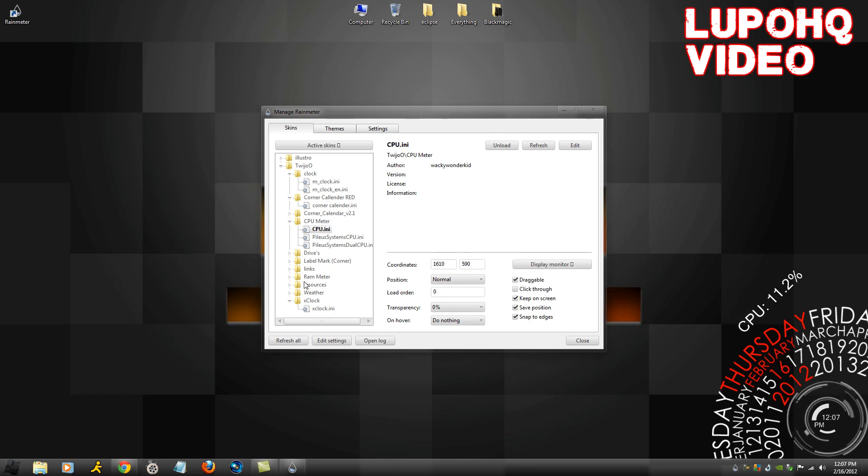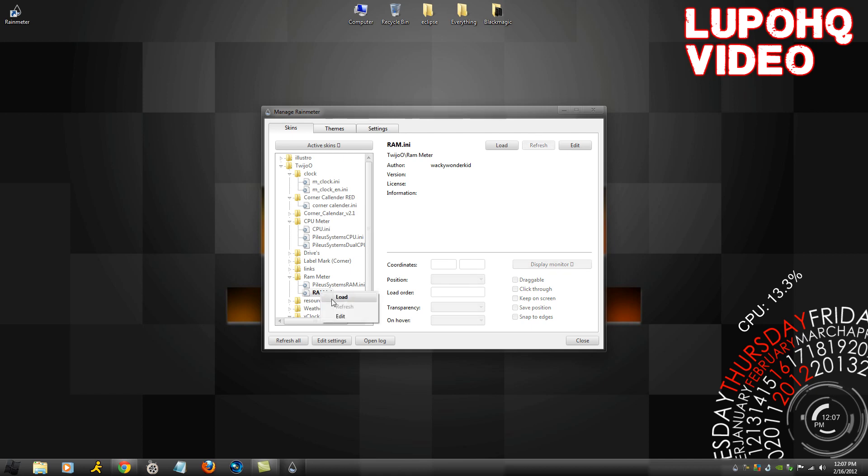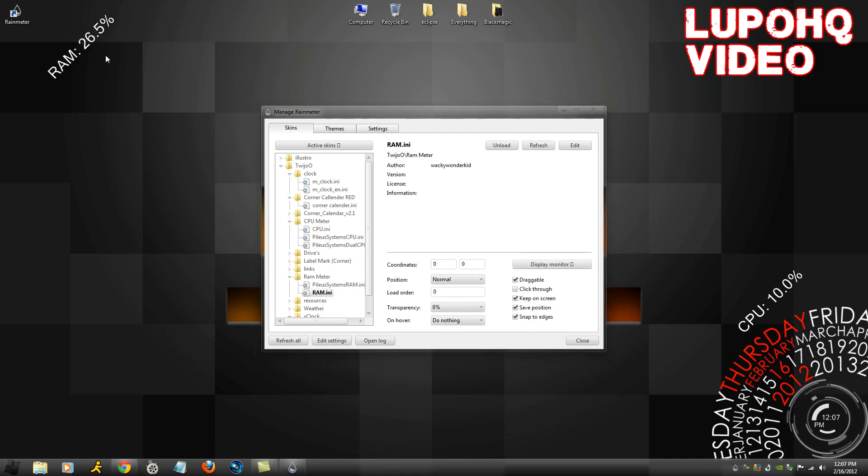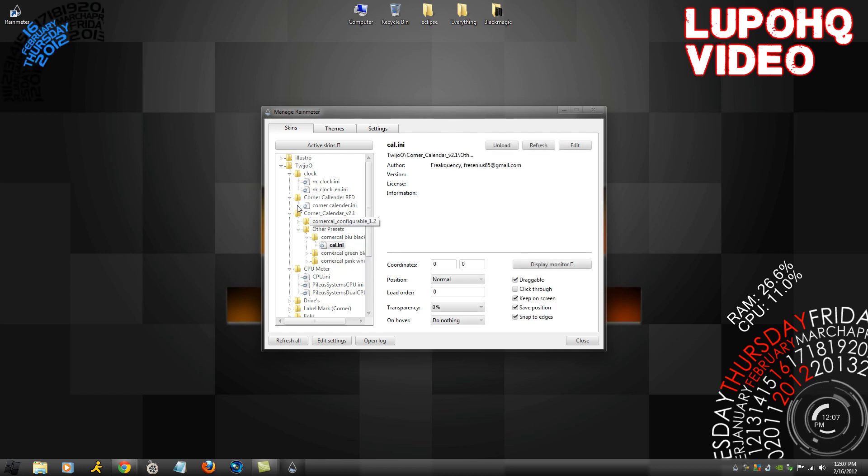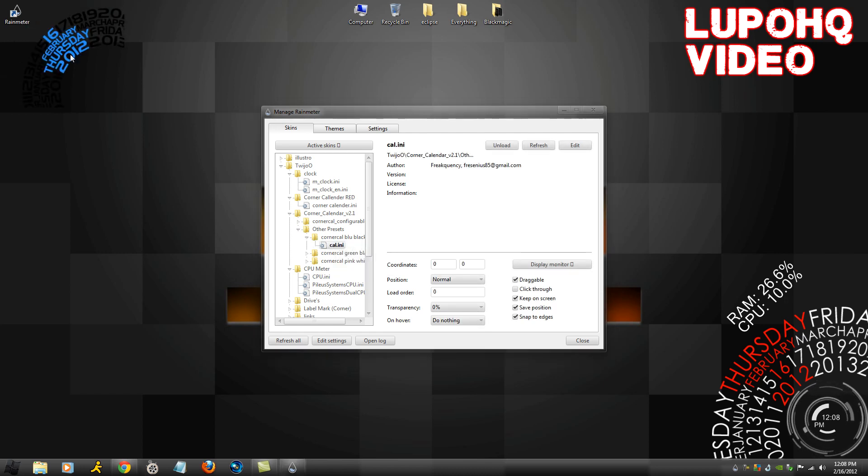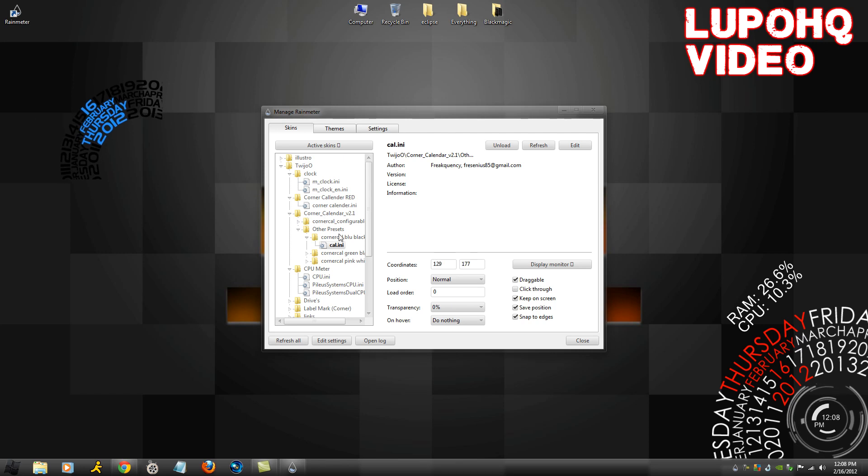I like the RAM meter as well because it tells you how much RAM is in use, which is a good thing. Now you have other corner calendars as well like blue and green ones. You can load those in as well, but the red one really works out for the better.